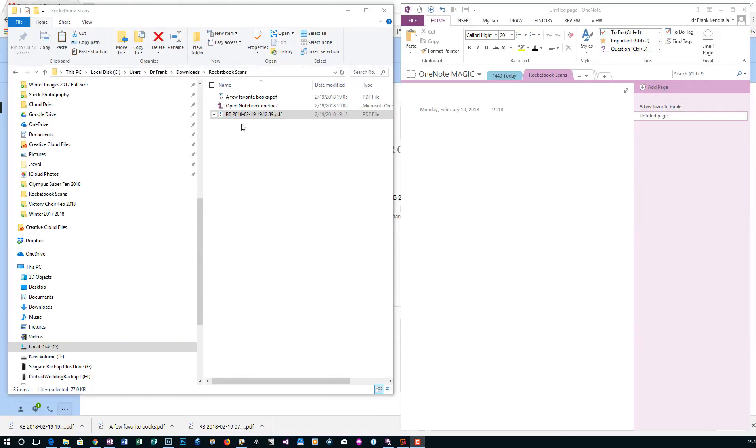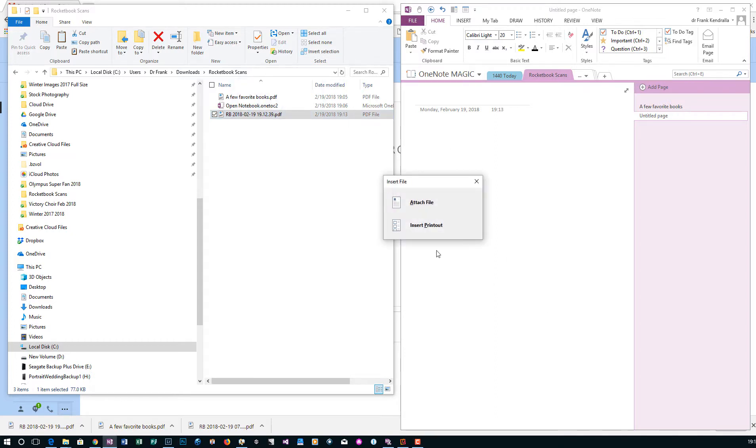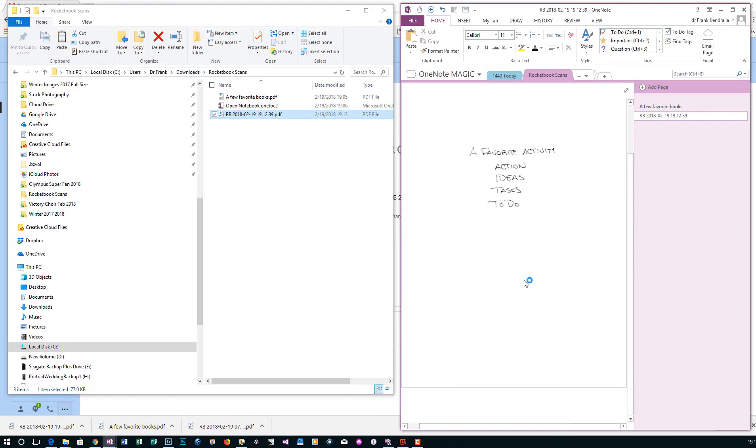Okay. So we scanned another one. This one here, I did not name it. I just let it name it itself using the date and the time. So we're going to drag this over. Insert printout. It will do its thing. And it brings it in.